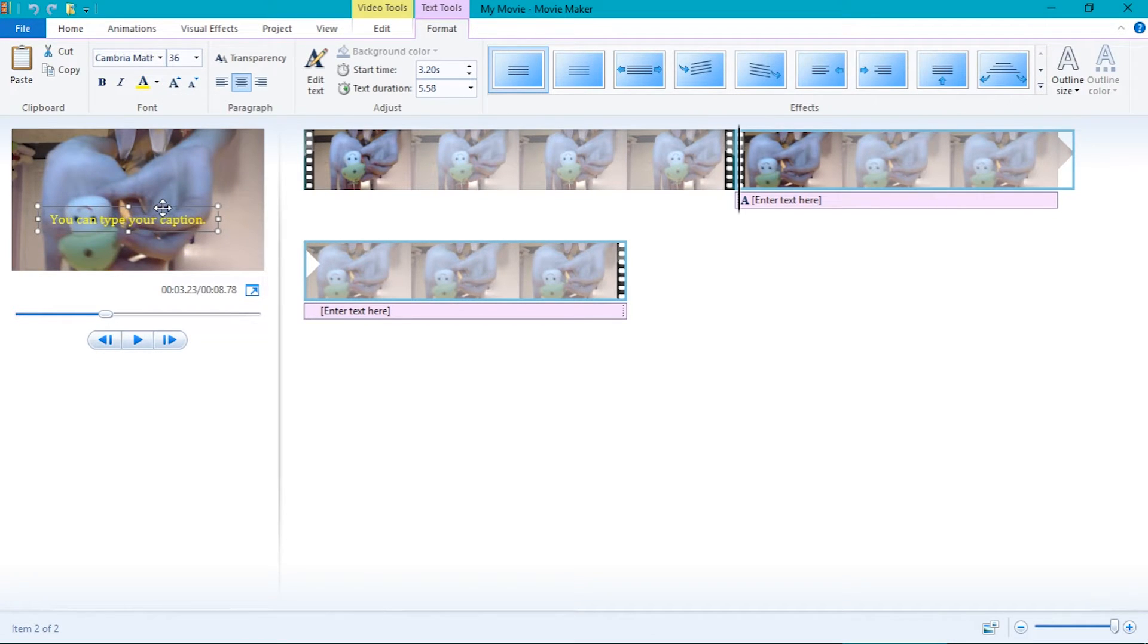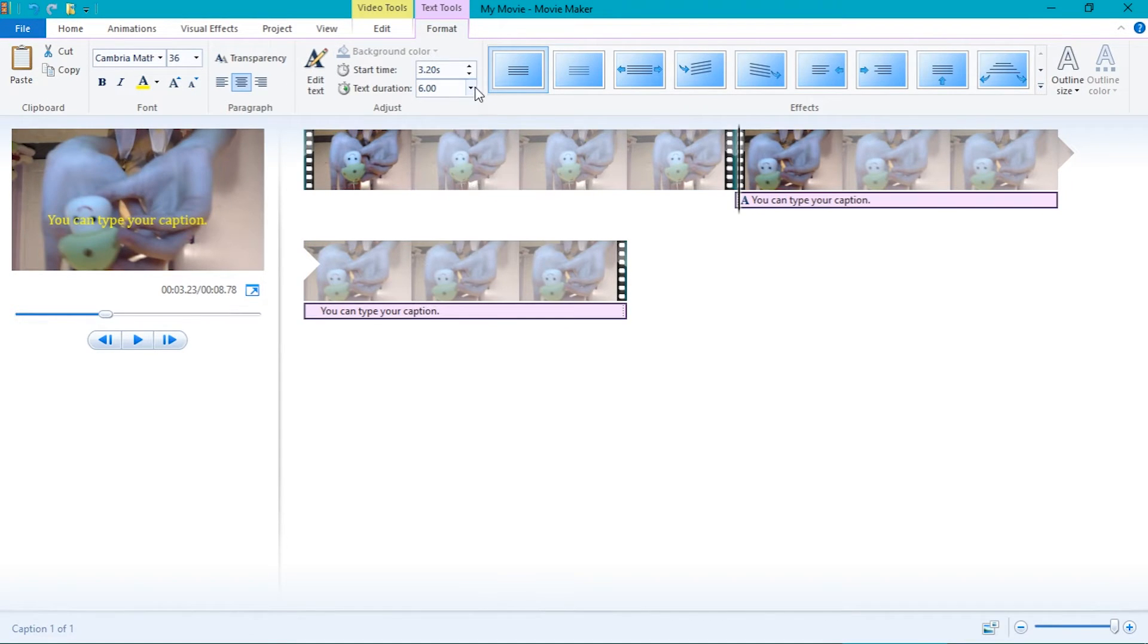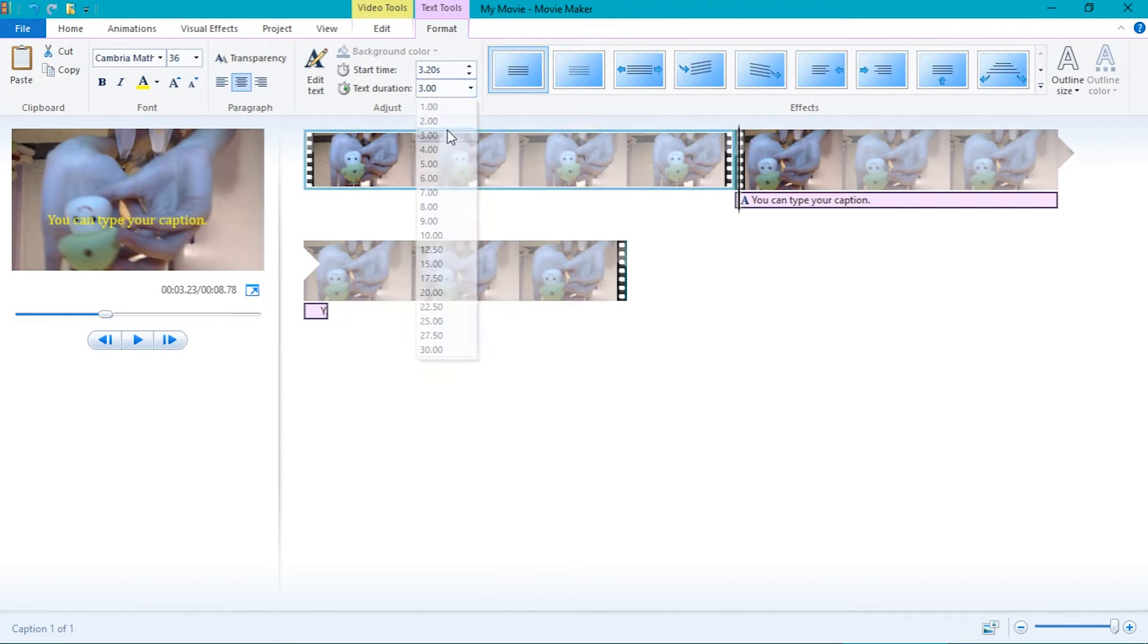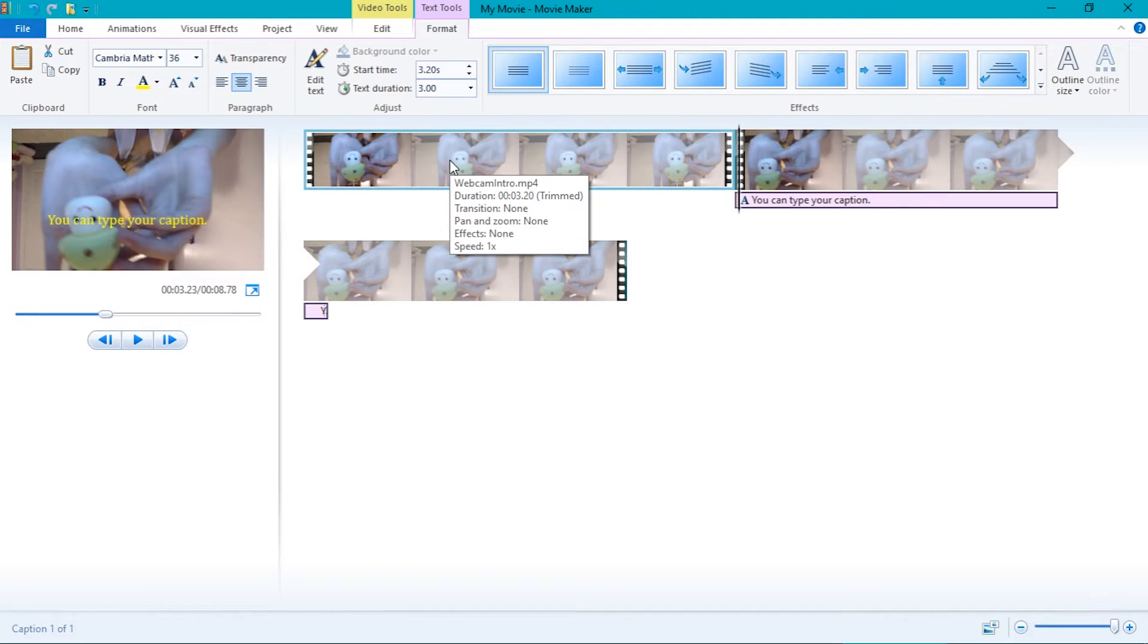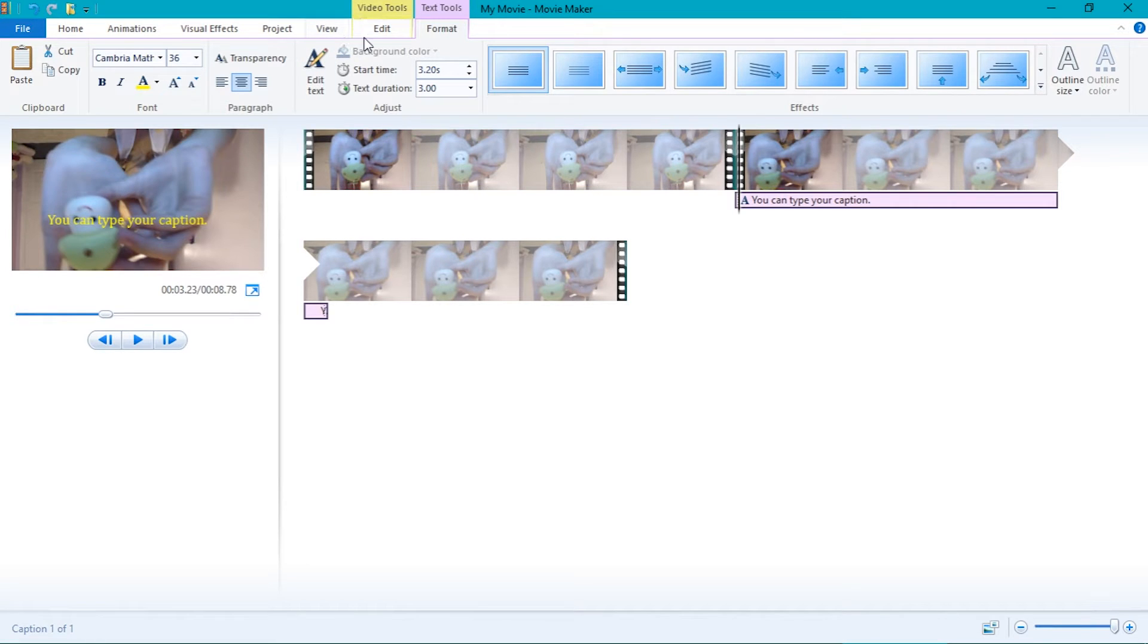You can change how long the caption will hold for. You can also change how transparent the font is, if you wish, by clicking on the transparent tool and sliding the slider up or down.